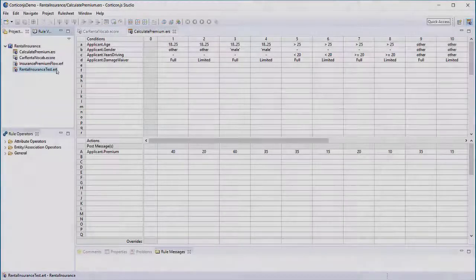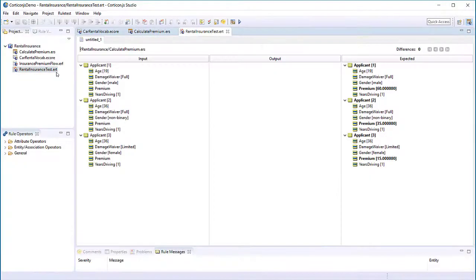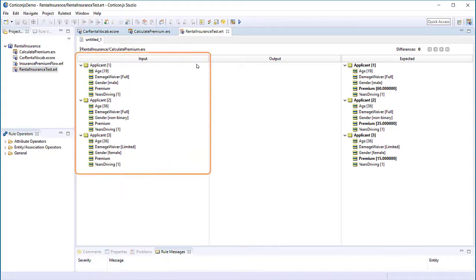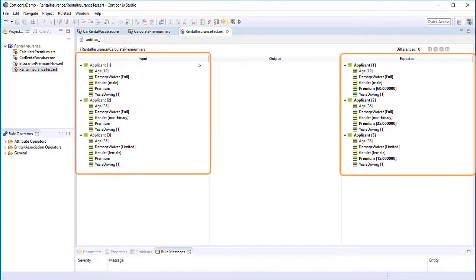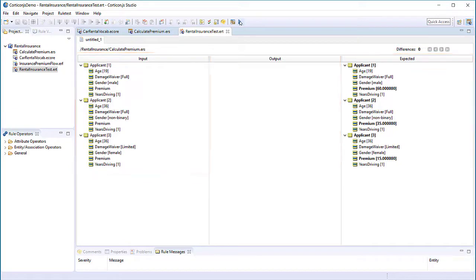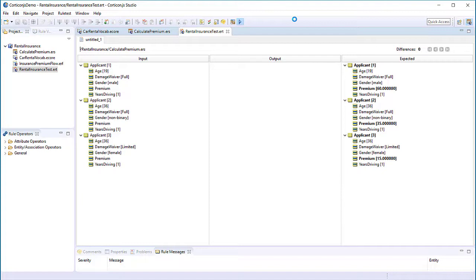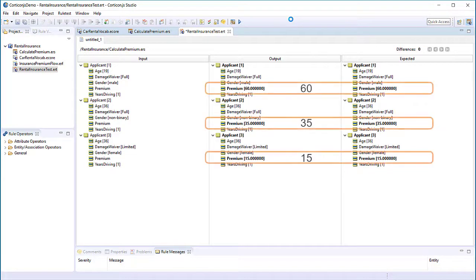To test rules, you must create a test sheet. You must supply input values and optionally supply expected values. Then you run the rules and compare the output to the expected values. Our values match, so the tests look good.